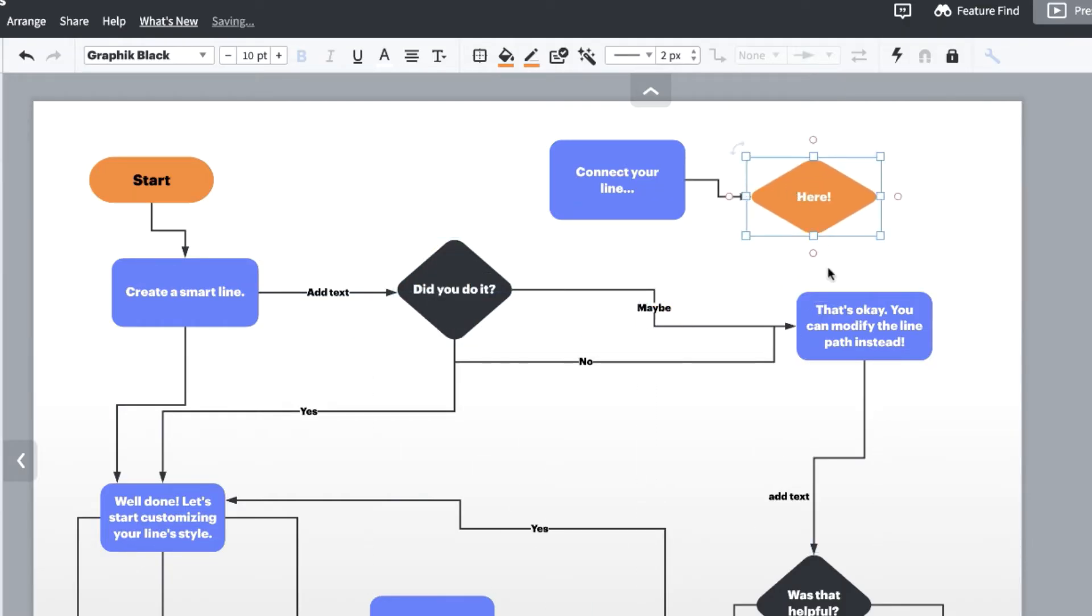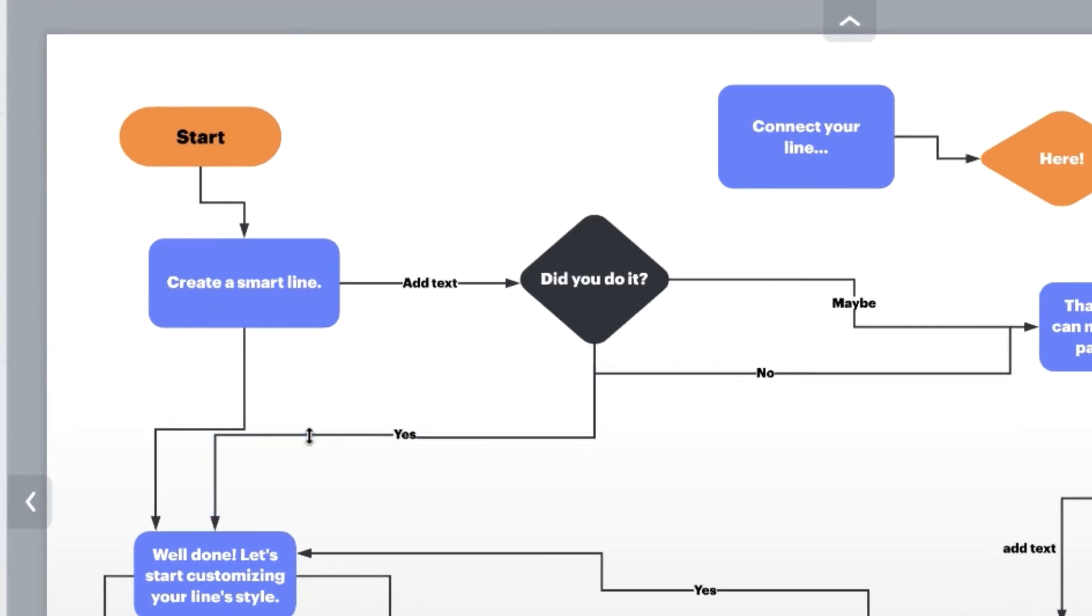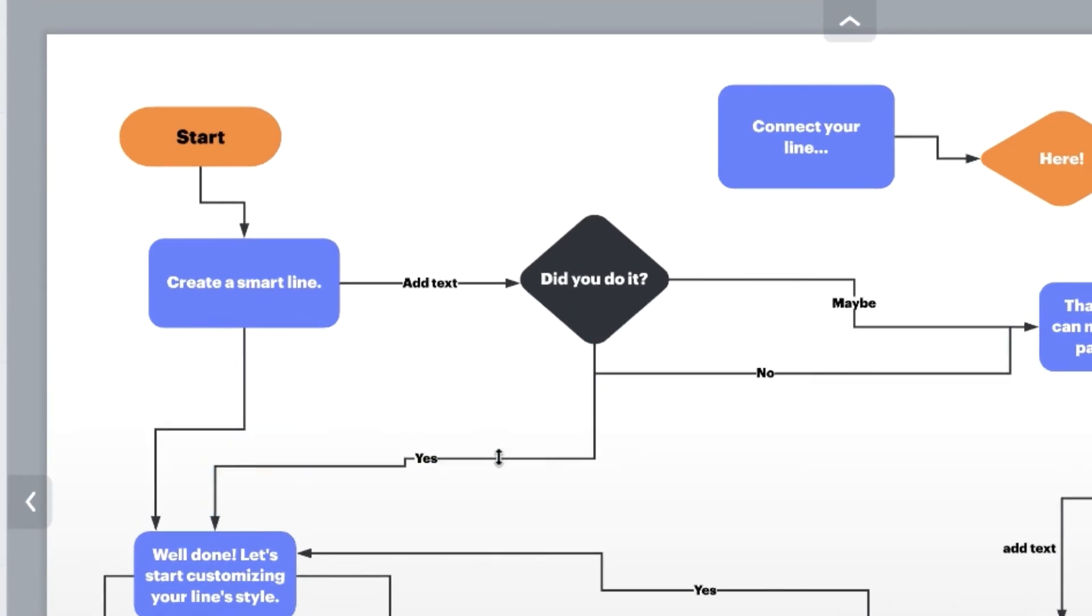Another way to gain control over a tangled line is by modifying the line path. Click on the line you want to modify, and click and drag the line by the blue knots that appear to move the line out of the way to make room for your other shapes.